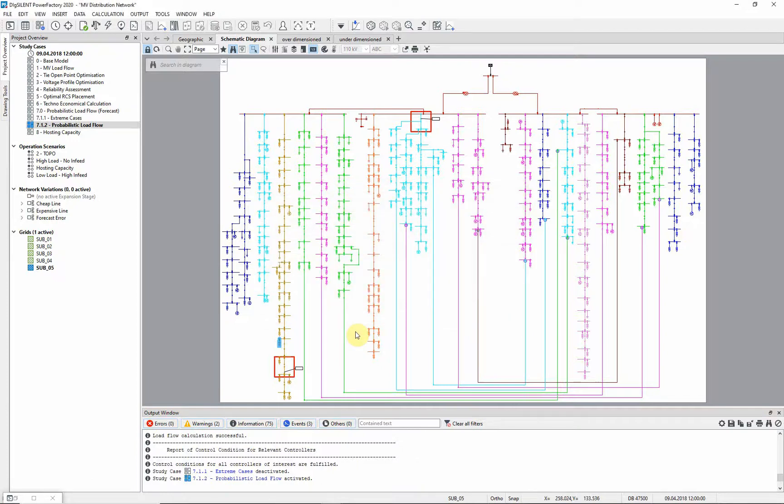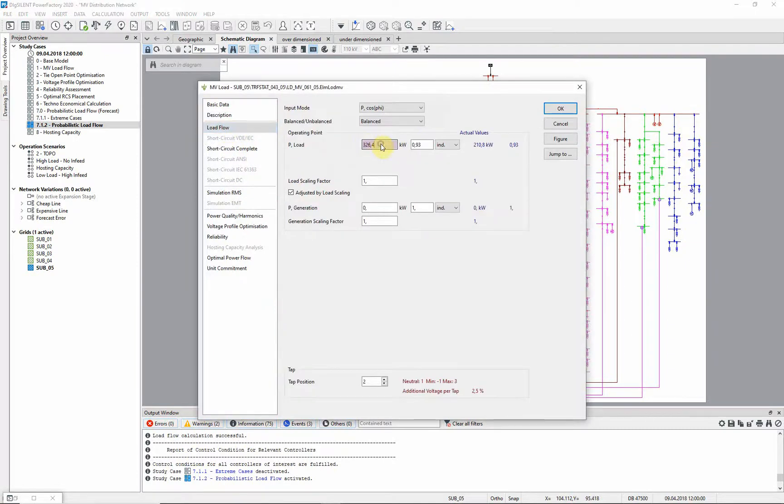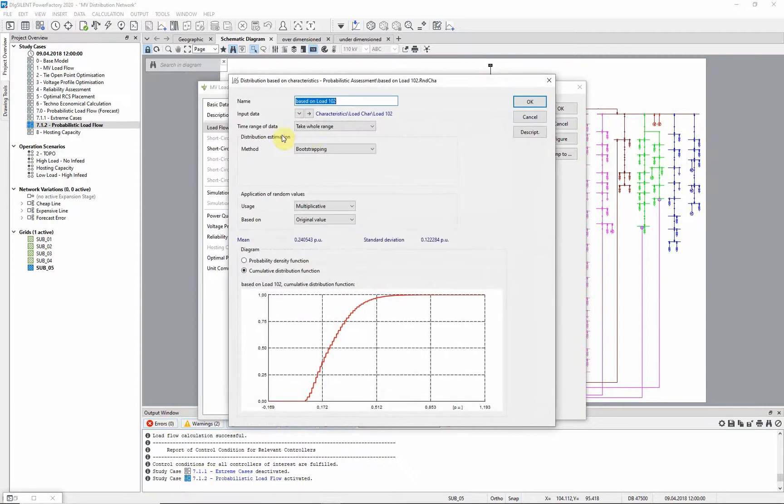An example for a distribution based on a characteristic can be found here. A distribution is estimated from the characteristic using the bootstrapping method.